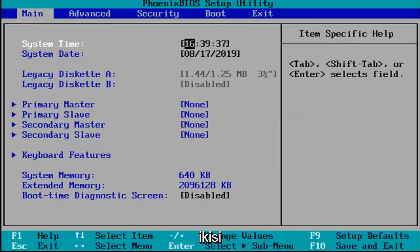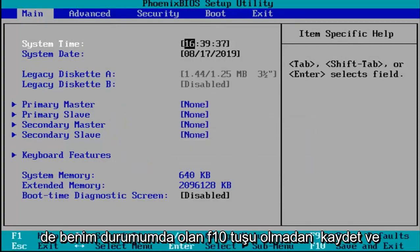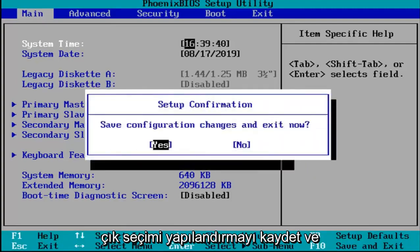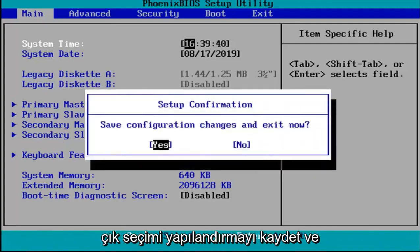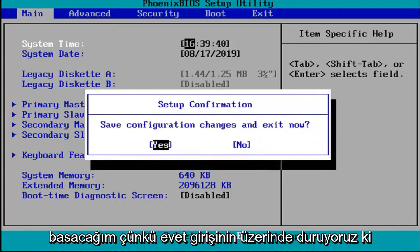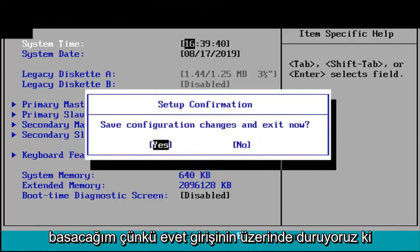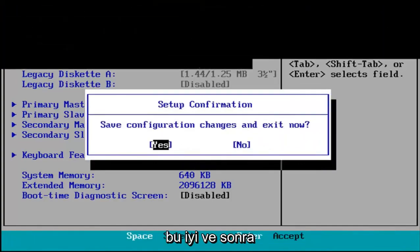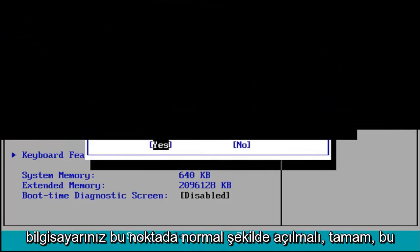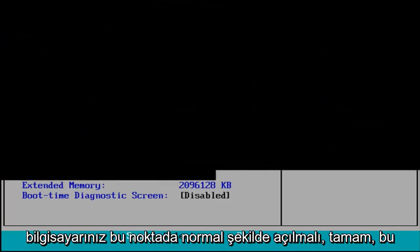Other than that, I'm just going to tap the F10 key which in my case is the save and exit selection. Save configuration and exit now. I'm going to hit enter because we're hovered over the yes entry. Your computer should boot up normally at this point.